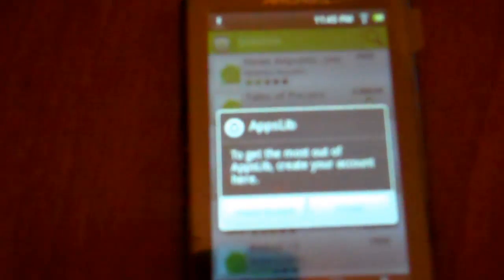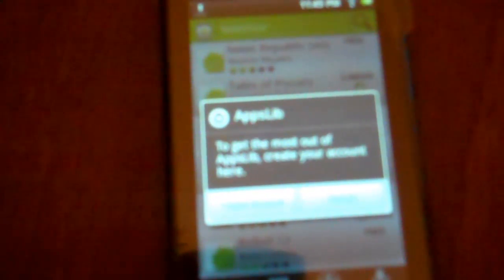All right, now you've got to wait a few seconds. It appears it's working again. Now it's asking if you want to get the most out of AppsLib, create your account here. I'm just going to cancel it for now. It looks like all the apps are back on. So it appears that it does work.